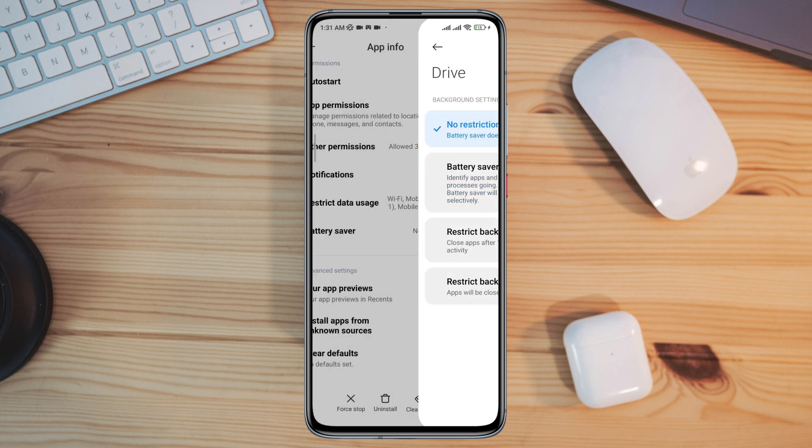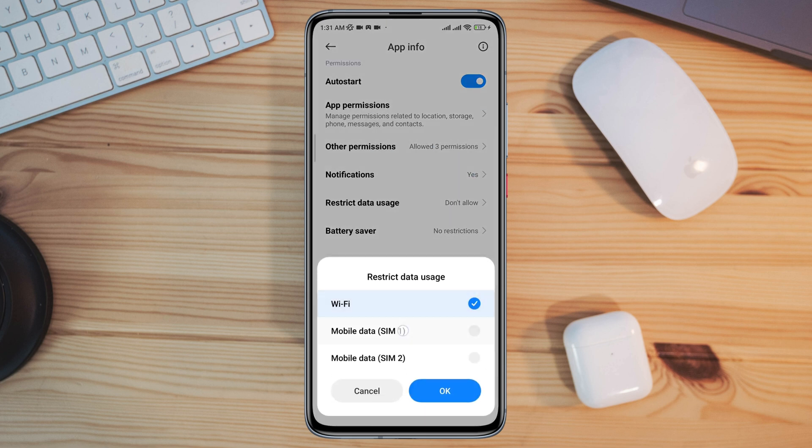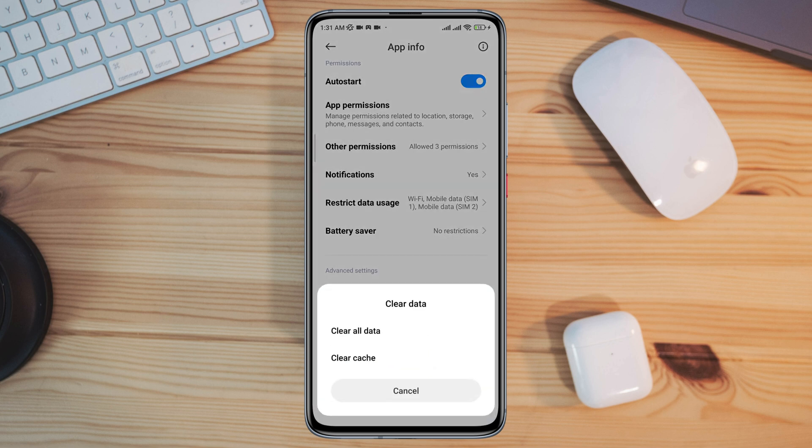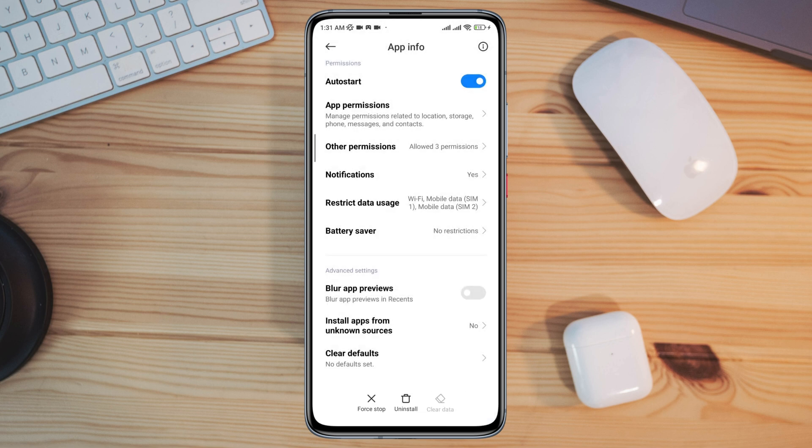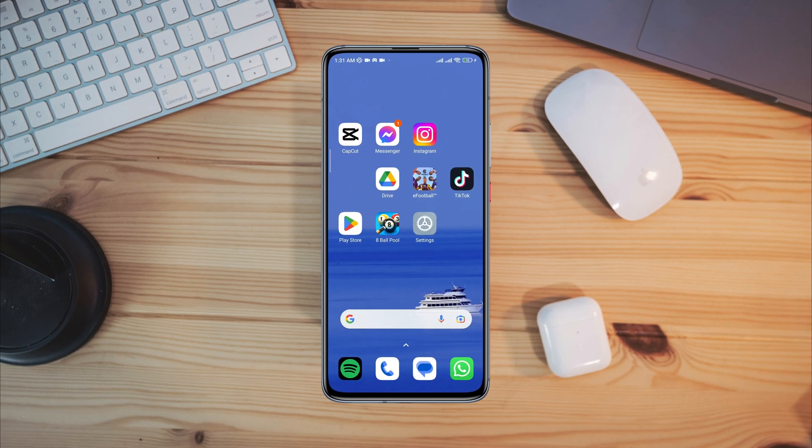Now tap Clear Data, tap Clear All Data, tap OK. After the process, your problem will be solved and your files will be opened from Google Drive.